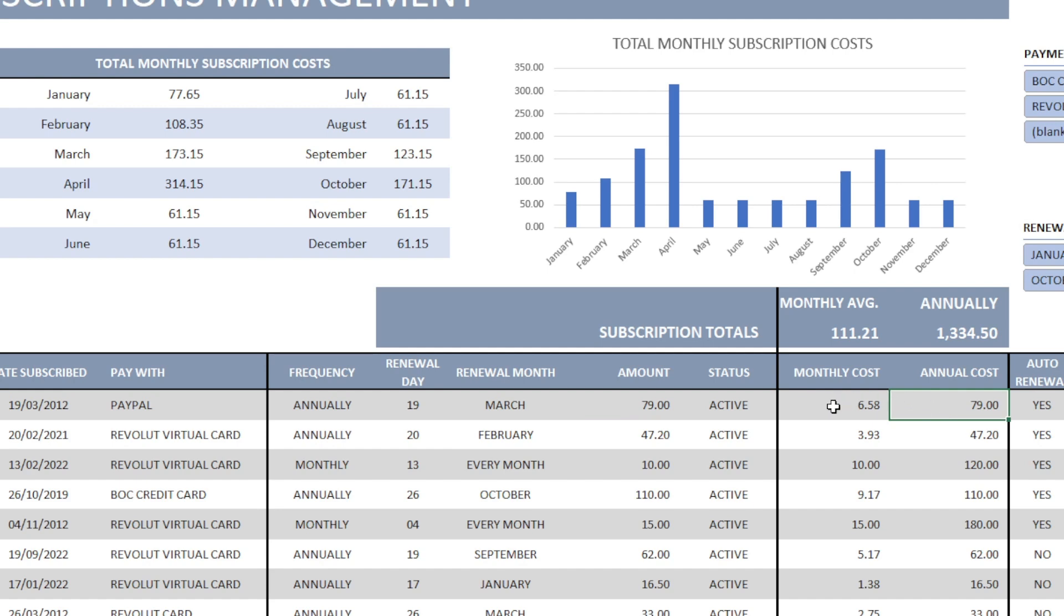And it also gives me my monthly cost, which is basically the annual divided by 12, 12 months in a year.